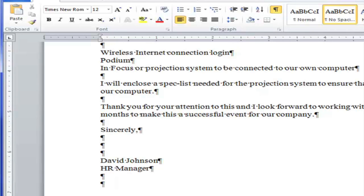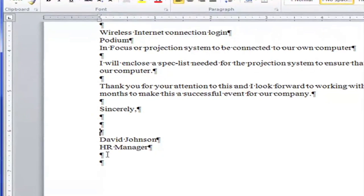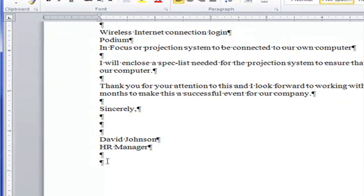And then here is the name of the person because often signatures can't be read. So there's the name typed out. Here's the title. David Johnson is the HR manager. And then there's a blank space. And then the typist initials go right here.